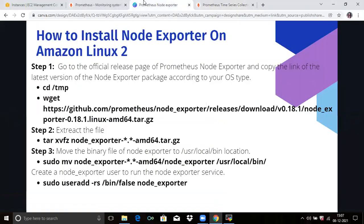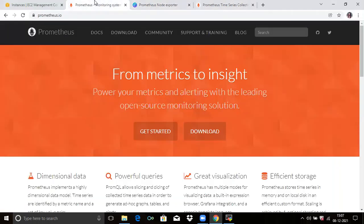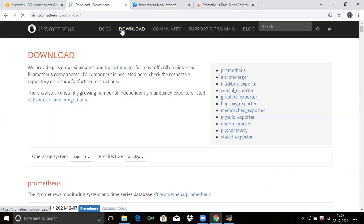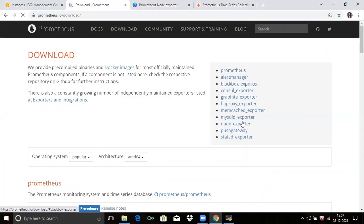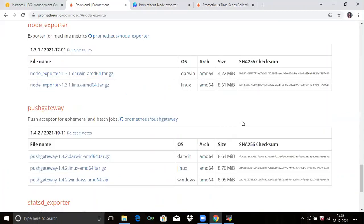First, go to the official page of Prometheus. If you click on Download, you can see node exporter and the installation options. You will not see an option for Windows here — it is only built for Linux machines. For Windows, they have a separate exporter called WMI exporter.